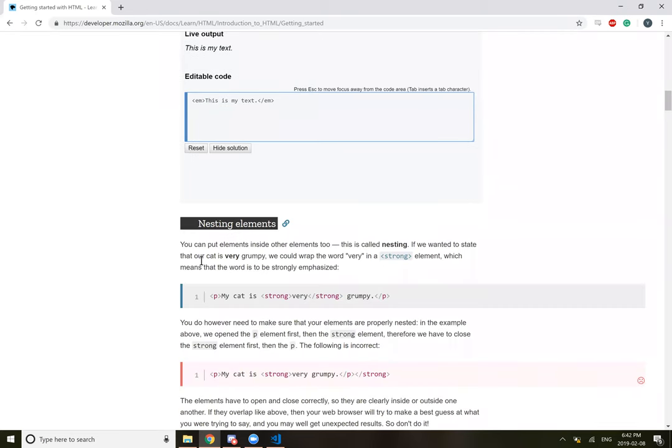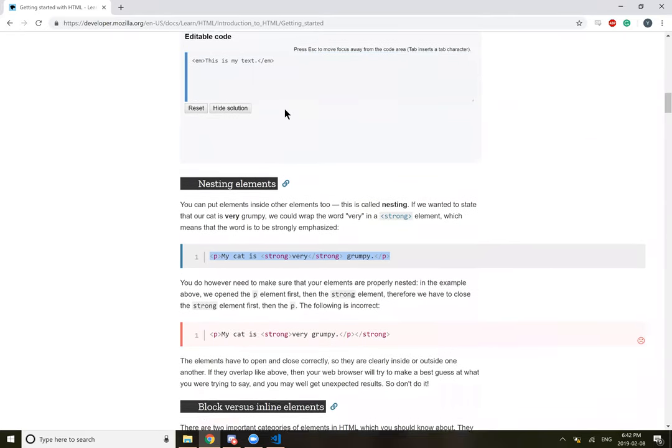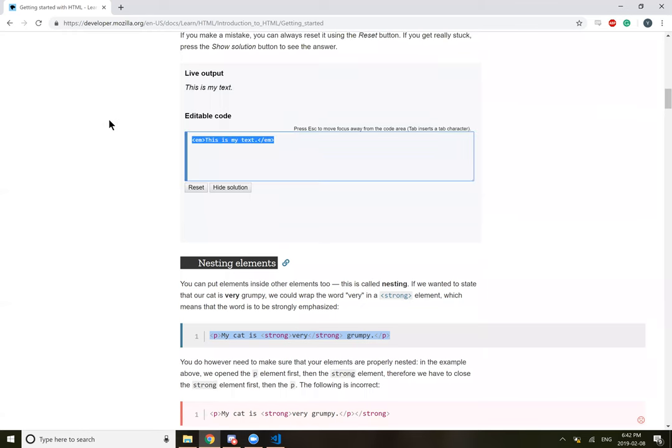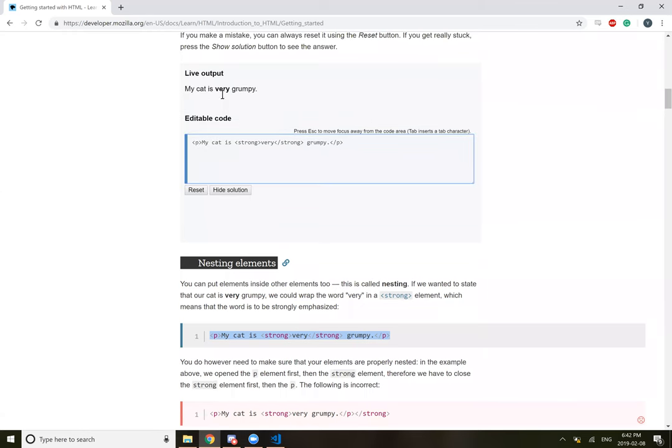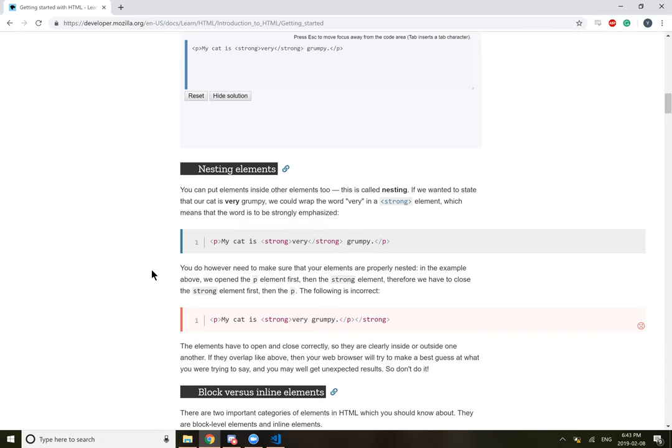So nesting elements. You can put elements inside other elements too. This is known as nesting. If we wanted to state that our cat is very grumpy, we would wrap the word very in a strong element, which means that the word is strongly emphasized. So if we take this and put it in here, so it's just strong. Makes sense. So basically, we can put elements inside other elements. So the strong element is inside the p element.